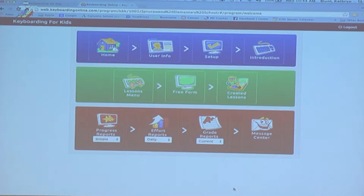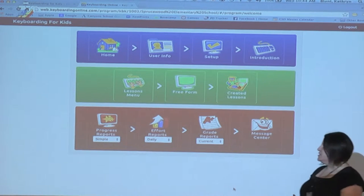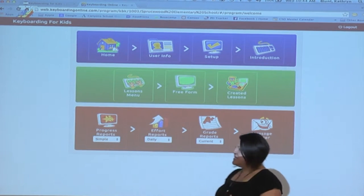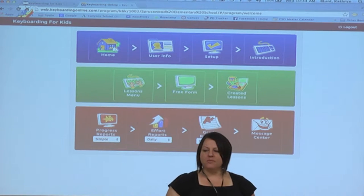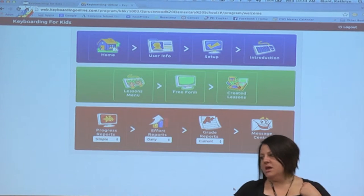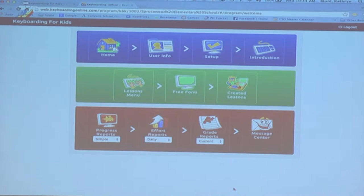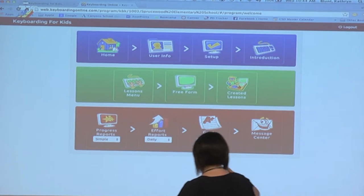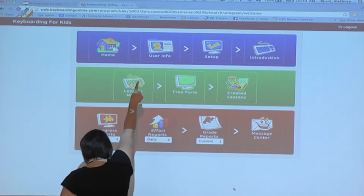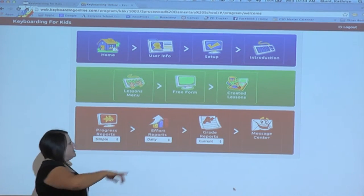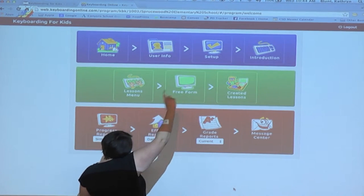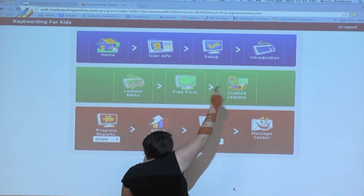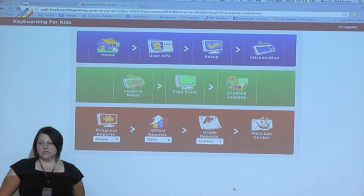Now we're finally to basically a menu of all of the things we can choose from within our KBK program. The program or the button they're going to use most often is this one that says lessons menu. But be aware that we also have this free form option and created lessons option.